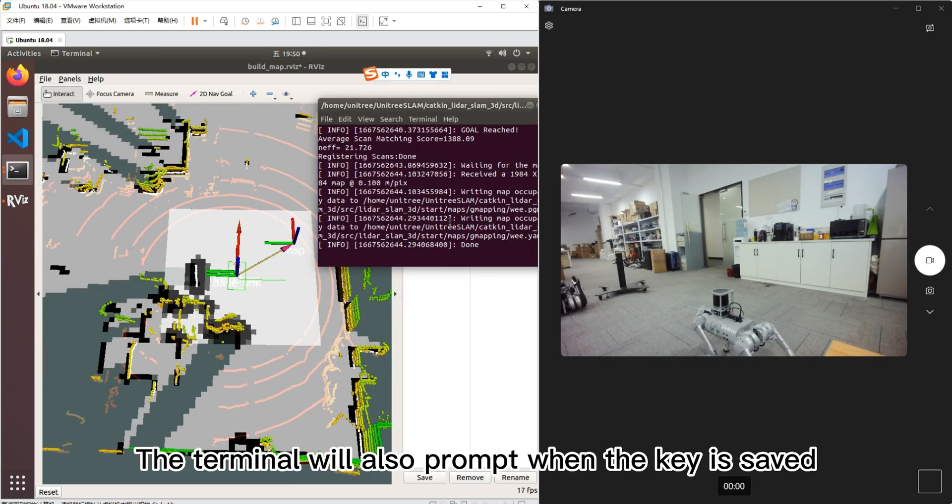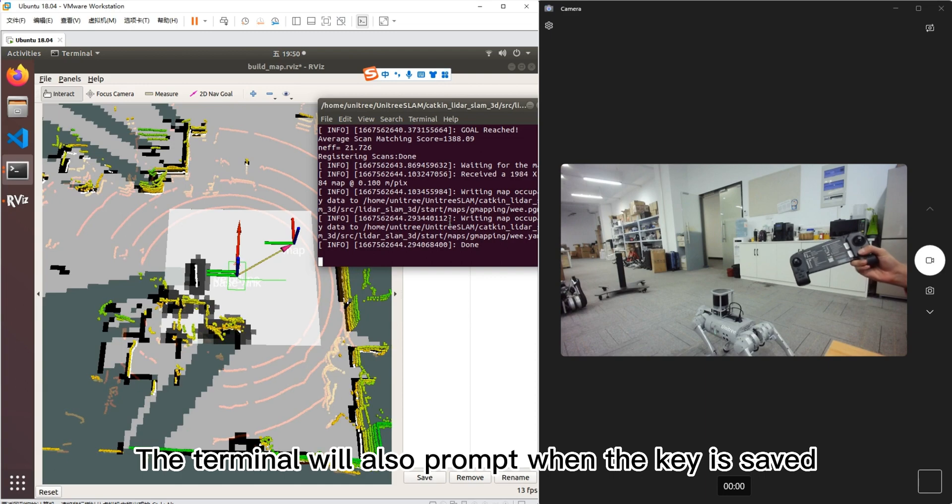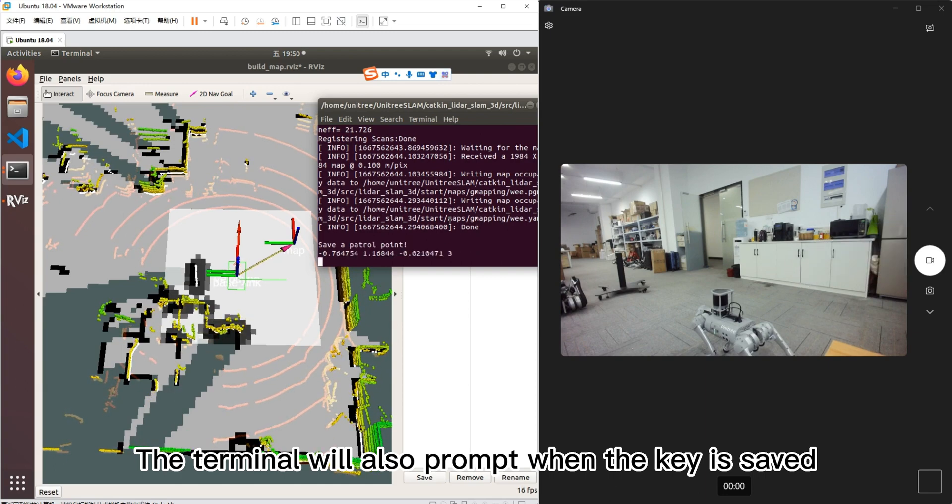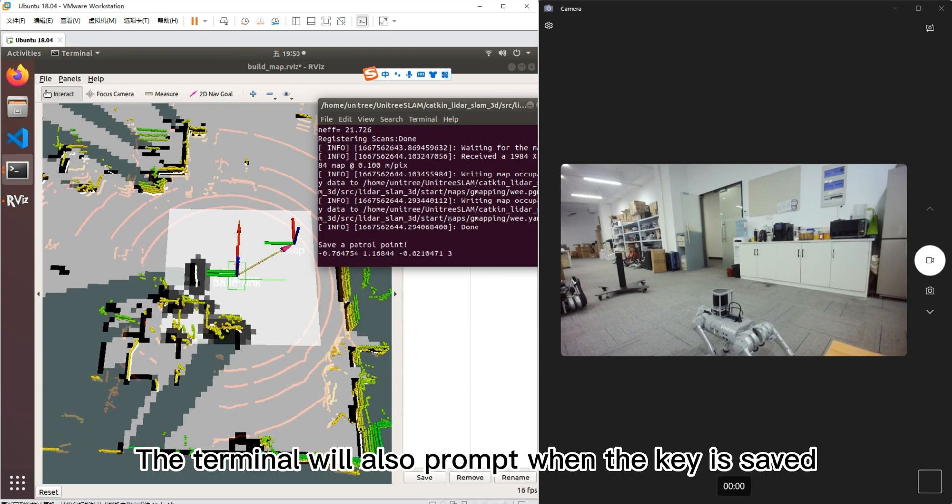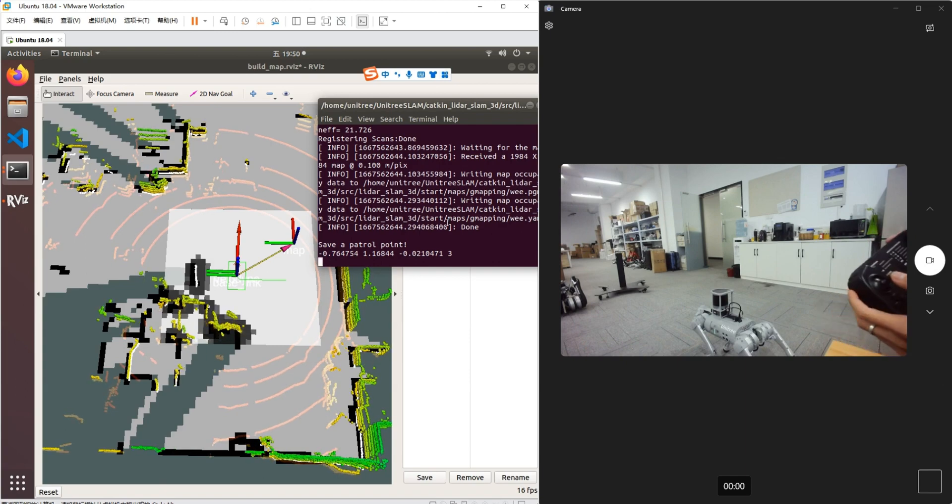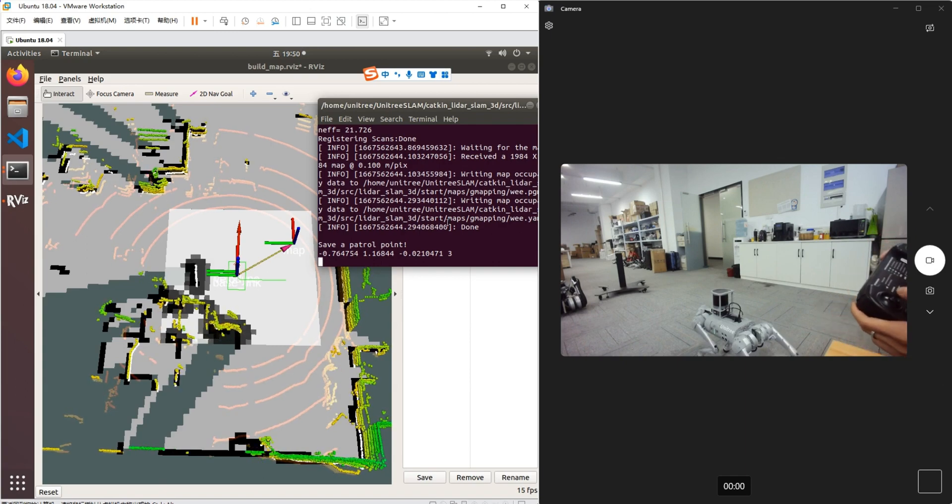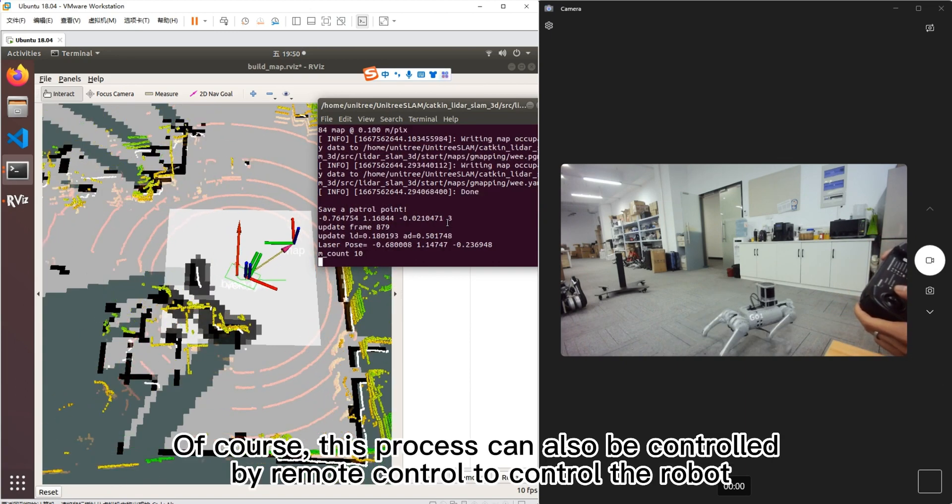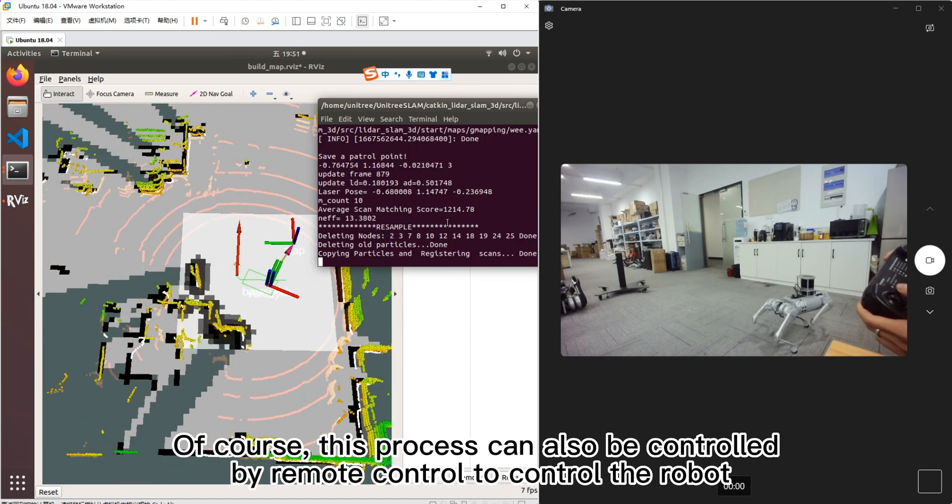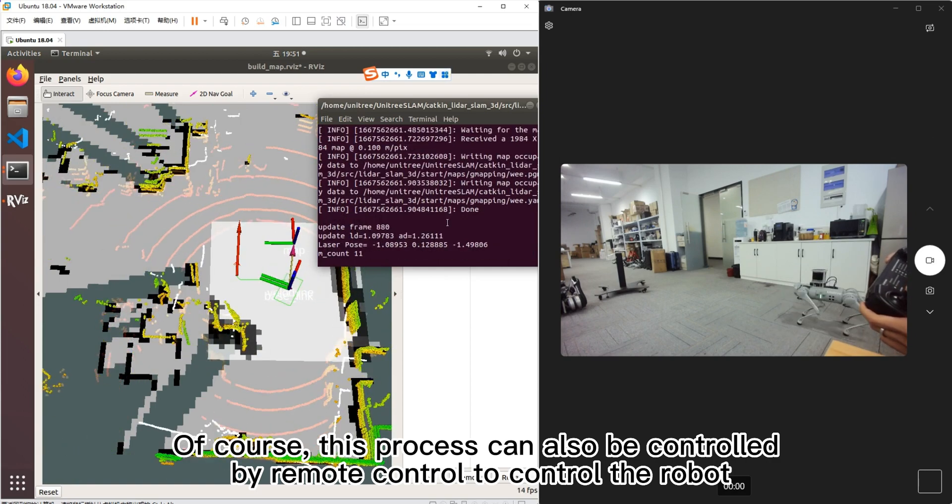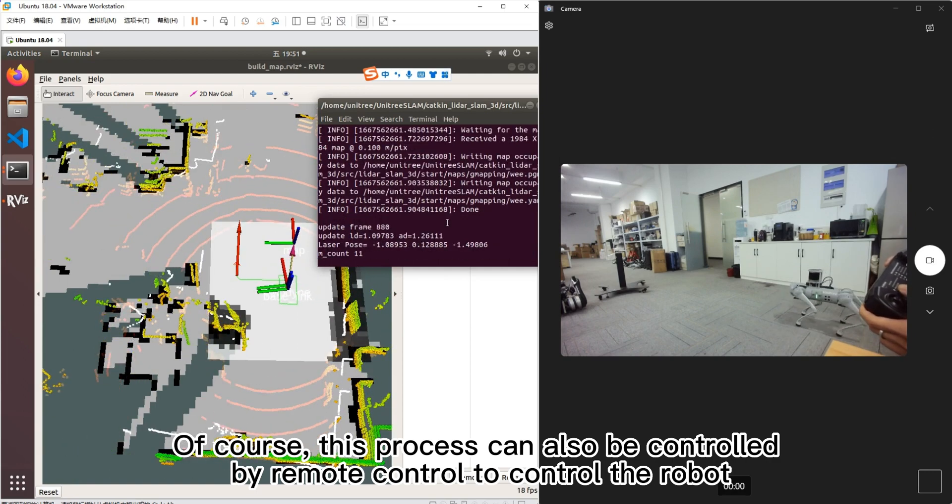The terminal will also prompt when the key is saved. Of course, this process can also be controlled by remote control to control the robot.